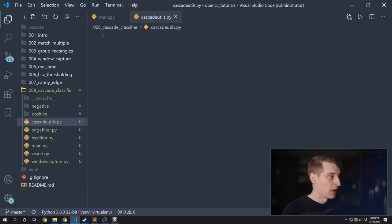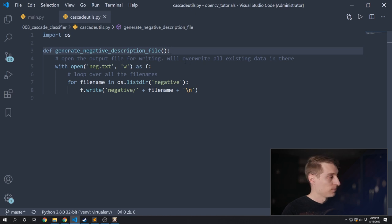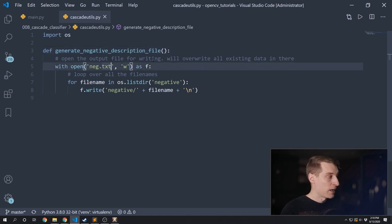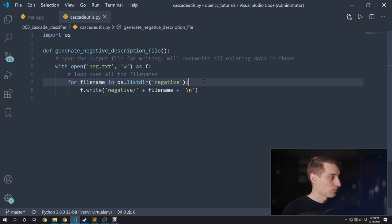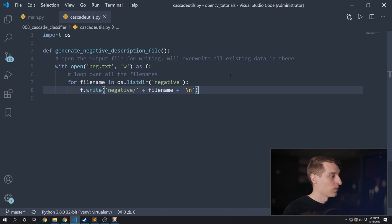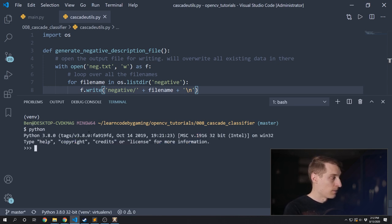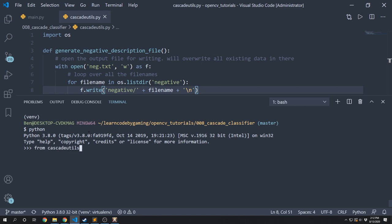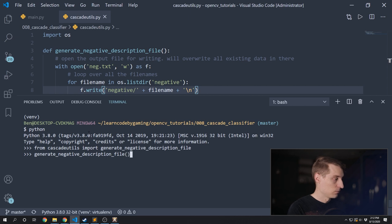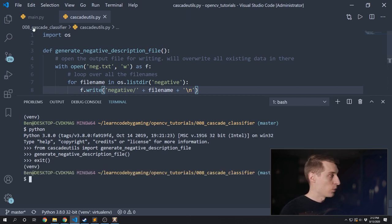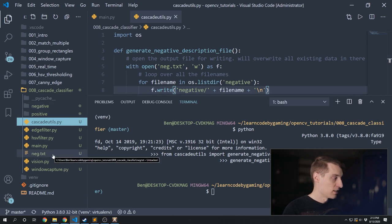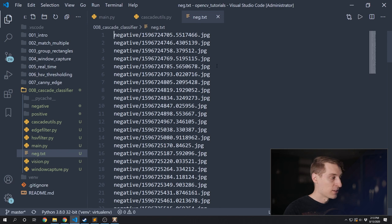I created a new file called cascadeutils.py and wrote a short function to generate that file. The file will be called neg.txt, created or overwritten as needed. It loops over all the filenames in the negative folder and writes a line for each one with the path to that file. To run that function, I just do it manually in the terminal — run Python, import the function, run it, and exit. You should now see a neg.txt file in your directory, with the paths to all images in your negative folder.